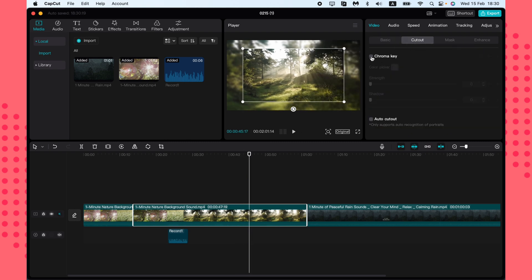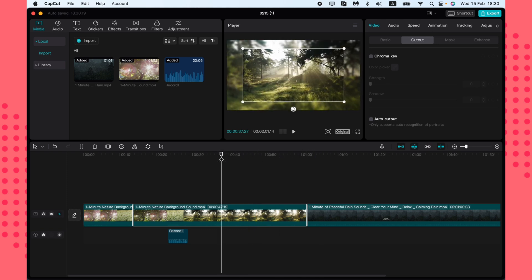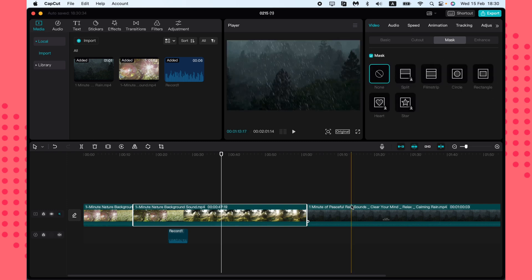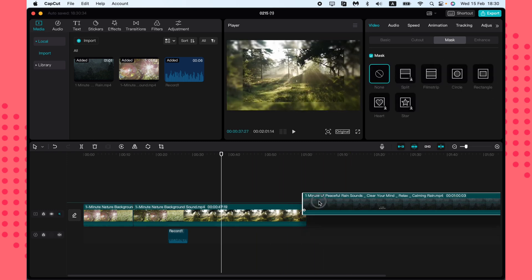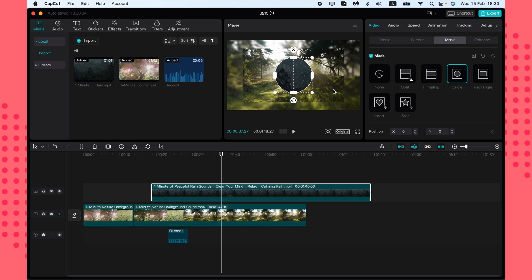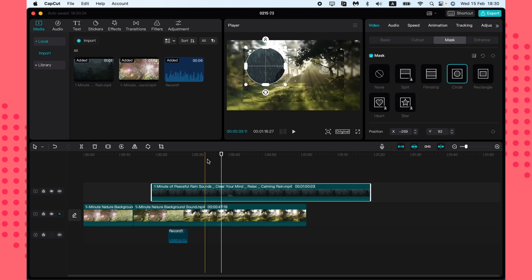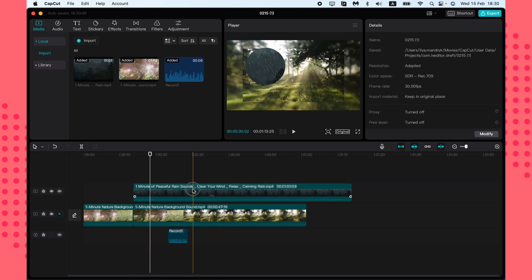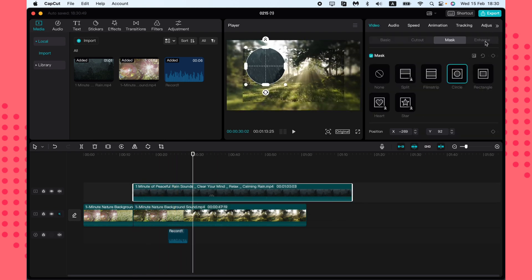You can add blur to the canvas background, which can be really helpful. Under Cut Out, you can use the Chroma Key if you have a green screen, or use Auto Cut Out to remove a person from the background. You can also apply masks — for example, adding a circular mask to create an interesting framing effect.